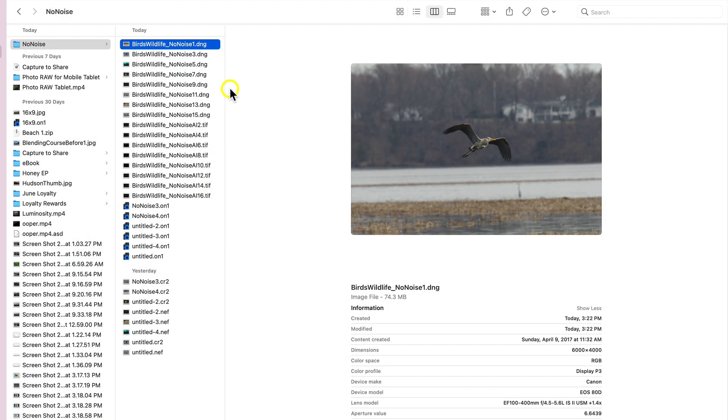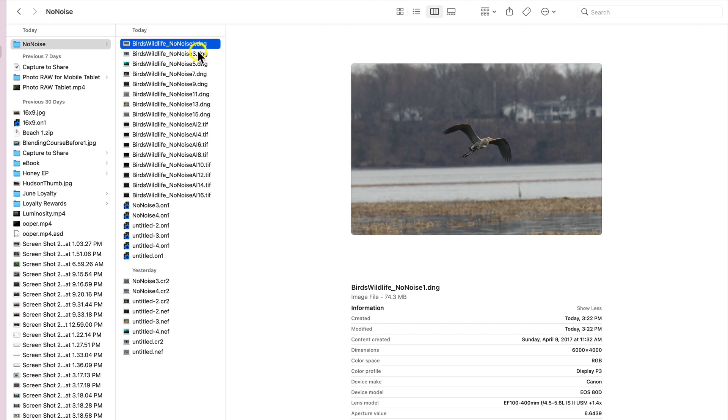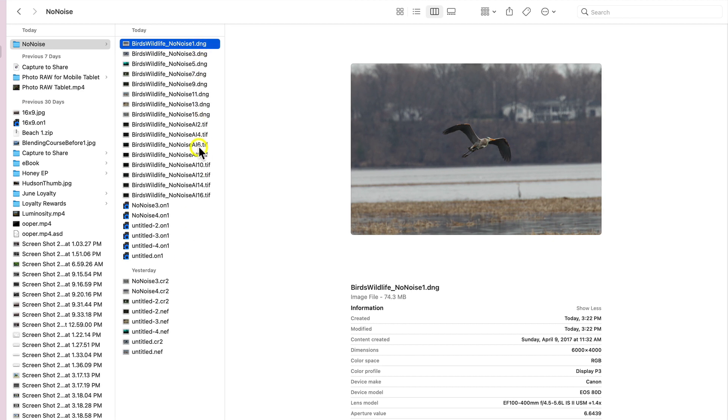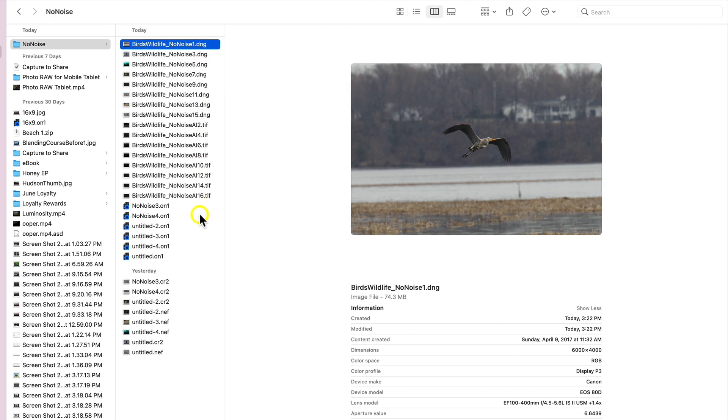And we can see here in the same folder that we were working in, we have all of those different file types with the same export options that we had chosen.